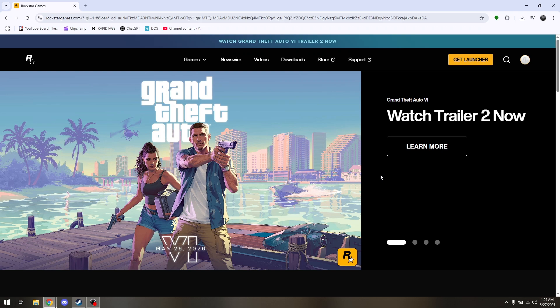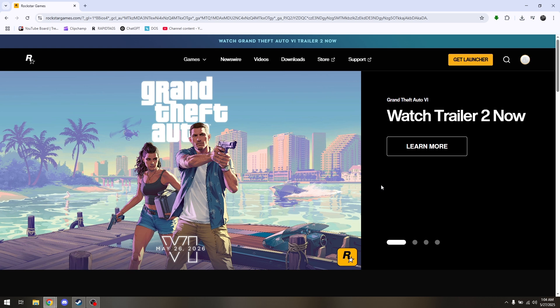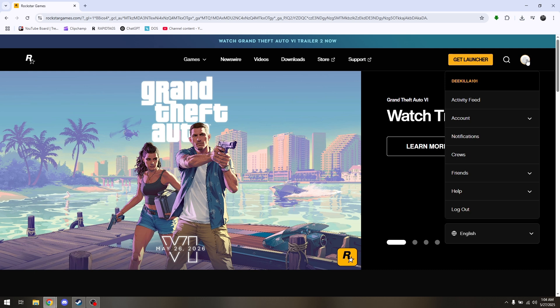How to link your Social Club account to Steam. First, launch your Rockstar Games application and head directly to your account settings tab.